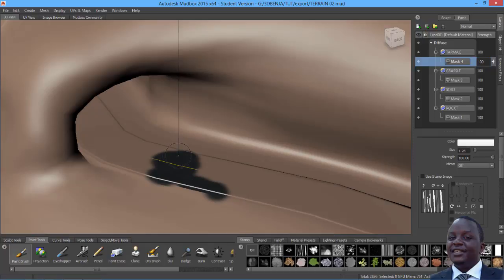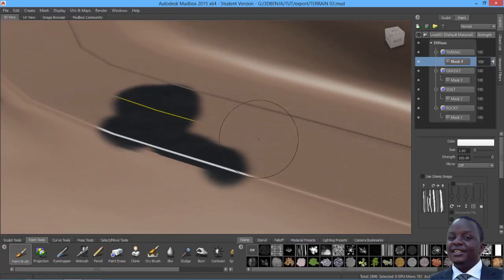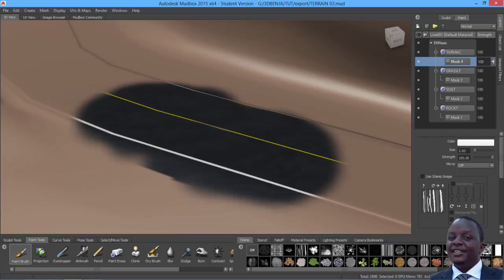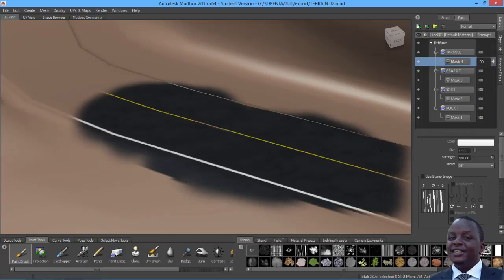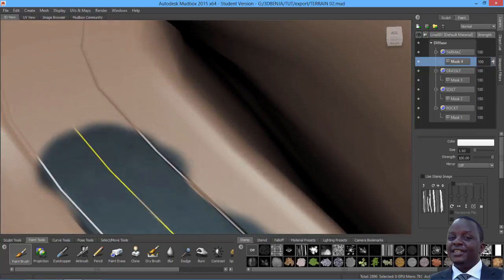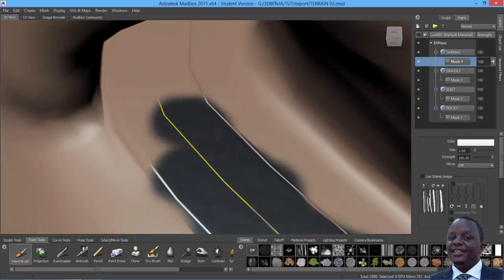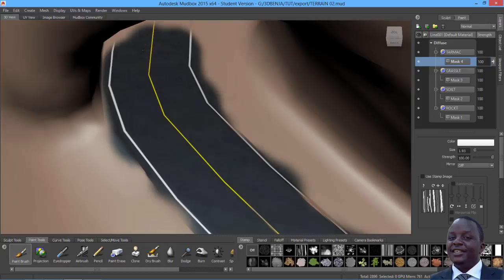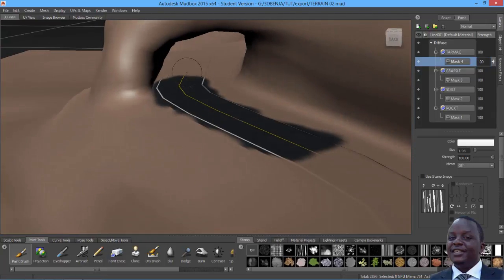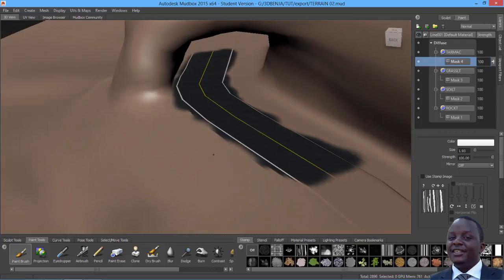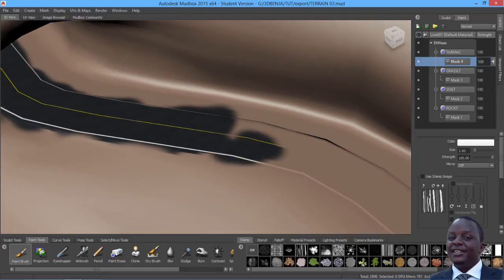Make the brush slightly bigger and zoom in so you can easily see. Paint the road in nicely — don't worry about spillover. You can paint it out by inverting the color with Ctrl and painting out any spillage. You have to do this for the entire road, all the way through the terrain.